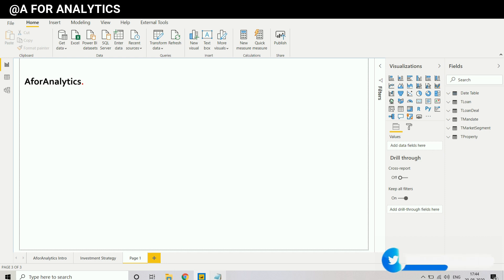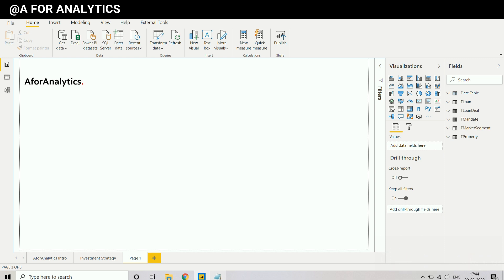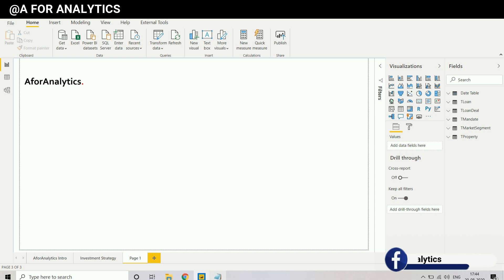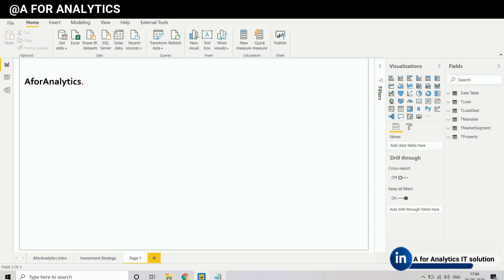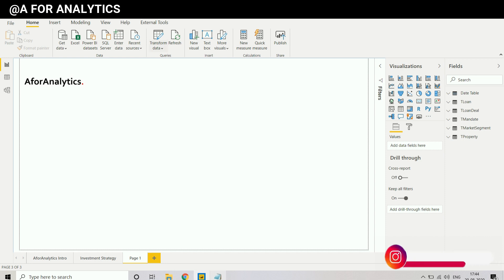When you go to the Power BI service, you don't need to worry about needing to refresh a specific table. Because when you publish the data model, it will go as a package. In the Power BI service, if you make a scheduled refresh or a demand refresh, the whole data model will be refreshed, so you don't need to worry about refreshing each and every table.